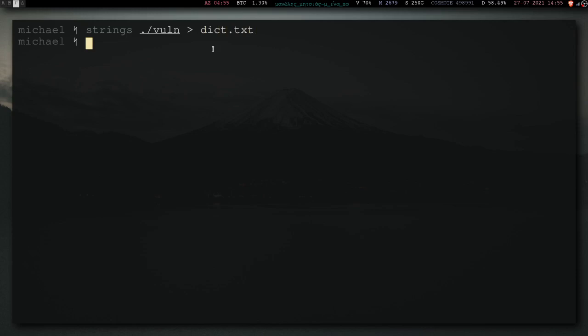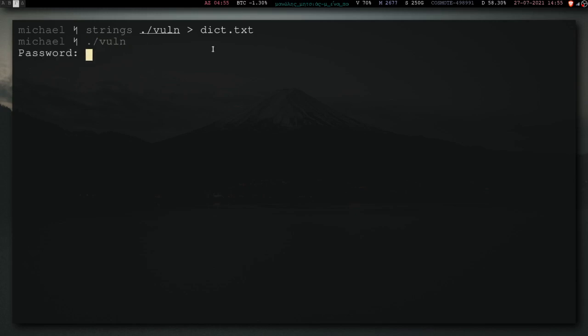And another thing we can do with this program, is, as we saw previously, it exits either with exit failure or exit success. And we can actually check that as a user. So, if we run it, and we give it the wrong password, well, then we can echo, it's dollar sign, question mark, I think. Yeah.